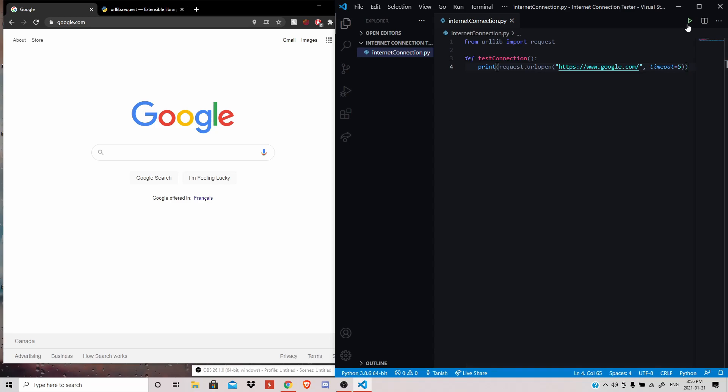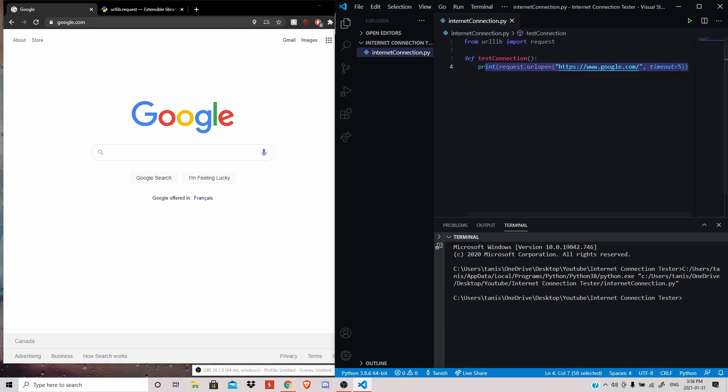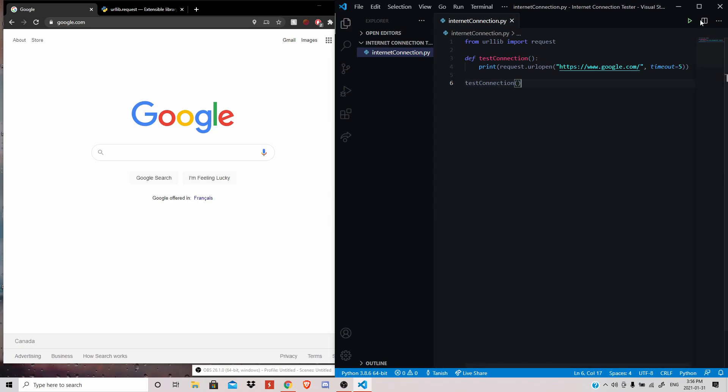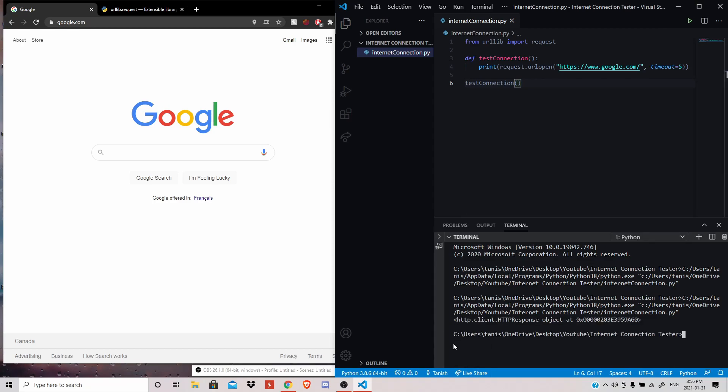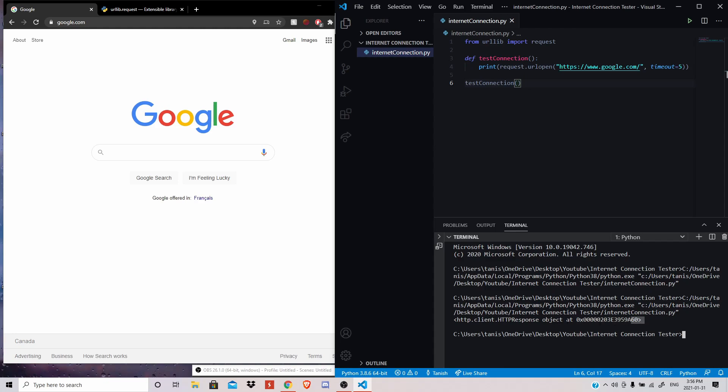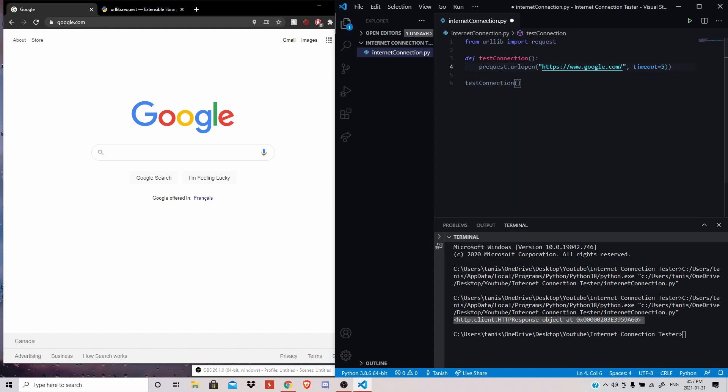So I'll save this and print out whatever this URL open function returns, and run this. Oh, nothing's going to happen because I actually forgot to call my function down in the main part of the code. So test_connection function actually needs to be called for anything to happen. So I'll run my script again. And you'll see that it prints out this piece of code, or not really code, just this line, where it says http.client.http response object at this long hexadecimal code. And this basically tells us that we are successful in opening Google. And the response was found at this location in memory.